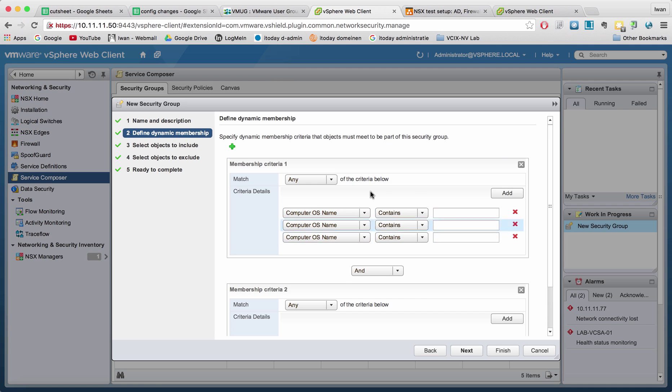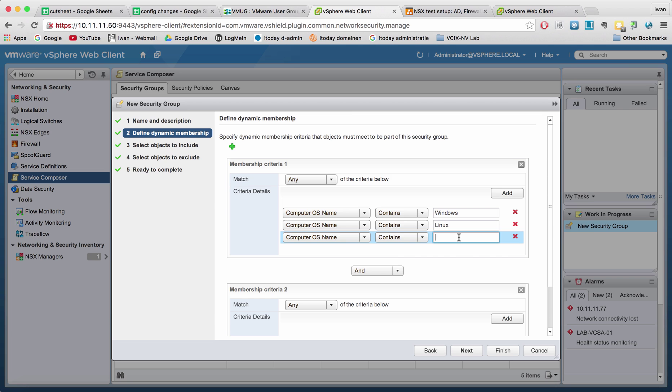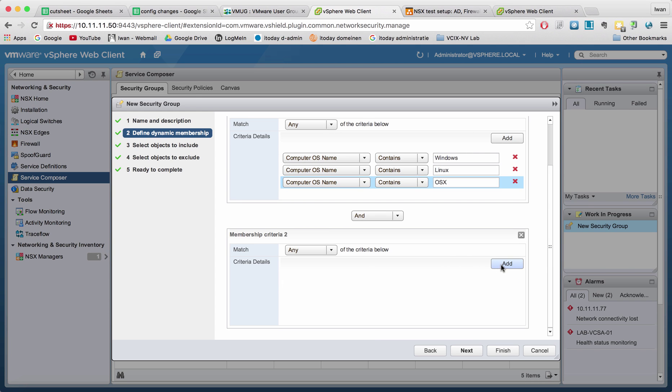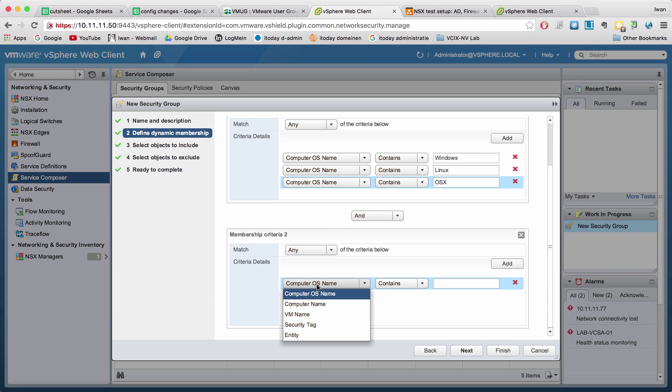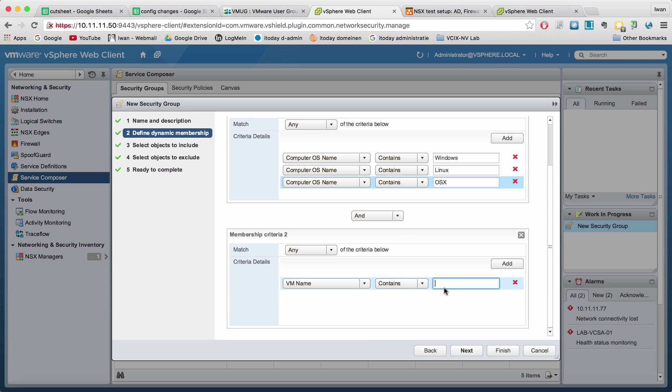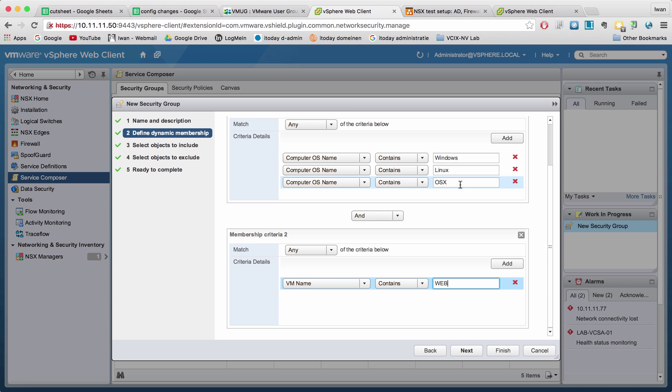So for example, this computer needs to be Windows, Linux, and OSX. I'm just typing something in here. And you want to match on another thing where you say the virtual machine name needs to contain web. So here you have all the virtual machines that has web in the name that has Windows running and Linux running and OSX running. For example, Apache or IIS or Apache again. And then hit next.